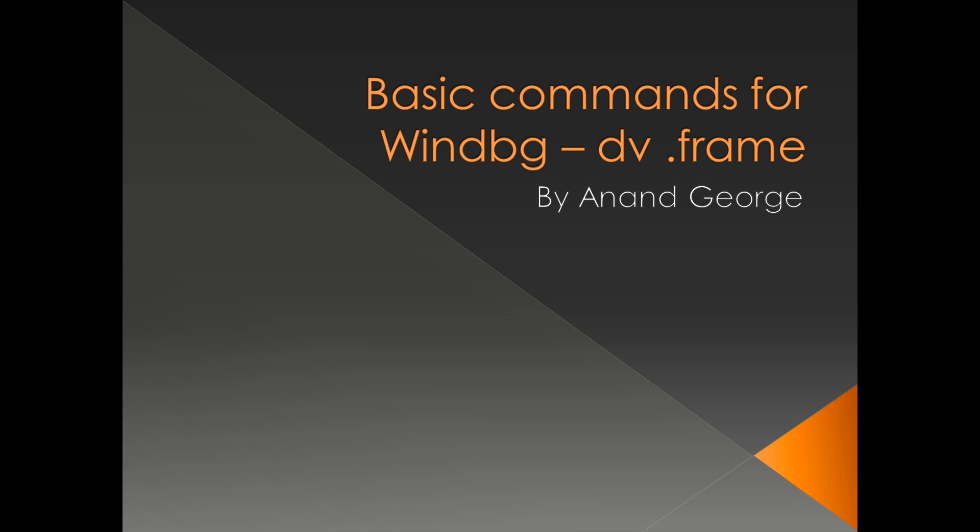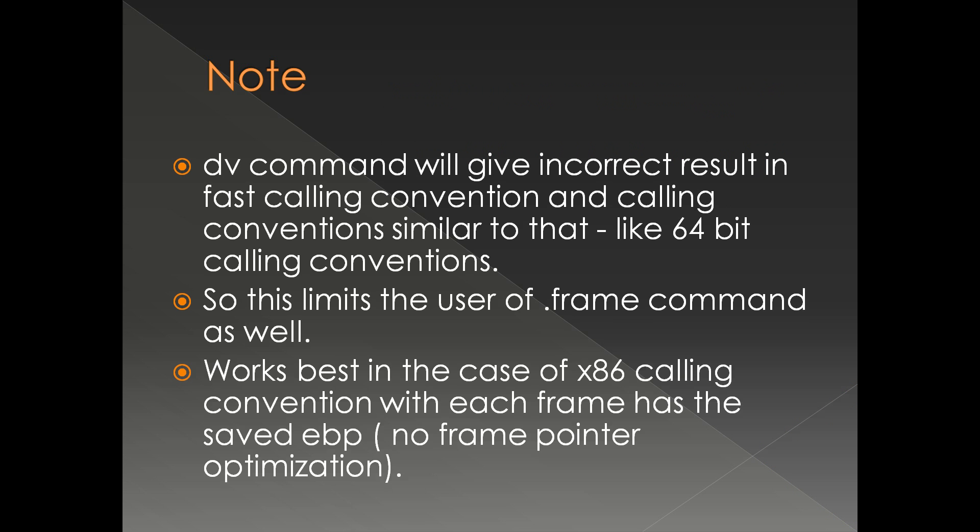In this presentation we're going to discuss the commands dv and dot frame. Before we start, we have to take care of a couple of points.